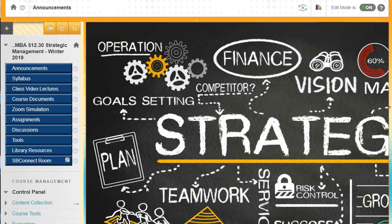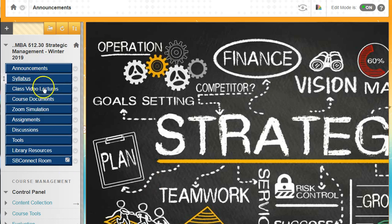Welcome to MBA 512 Strategic Management for the winter 2019. This is a very important video to watch. Watch this video to completion because I'm going to go over everything you need to know about doing well in this course and what you need to do each week. Let's start out.